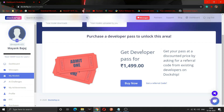If anyone likes that model on this website, they can buy it at your desired price. You will also get various invitations for seminars that Docship will arrange and you will get free entry to all those seminars. The cost of this Developer Pass is 1499, which is about 1500 rupees.